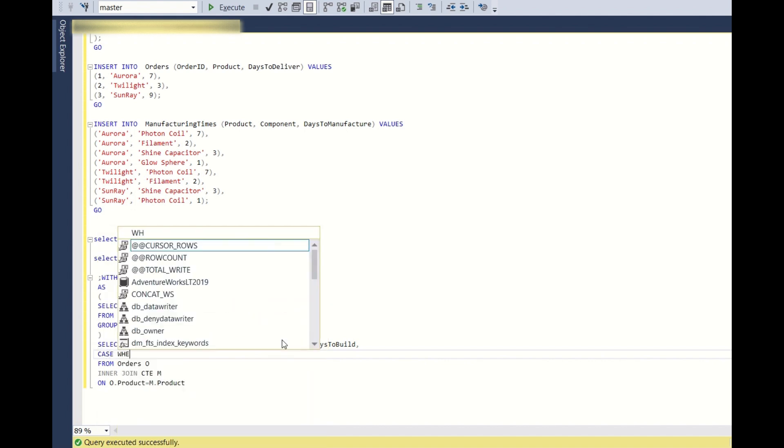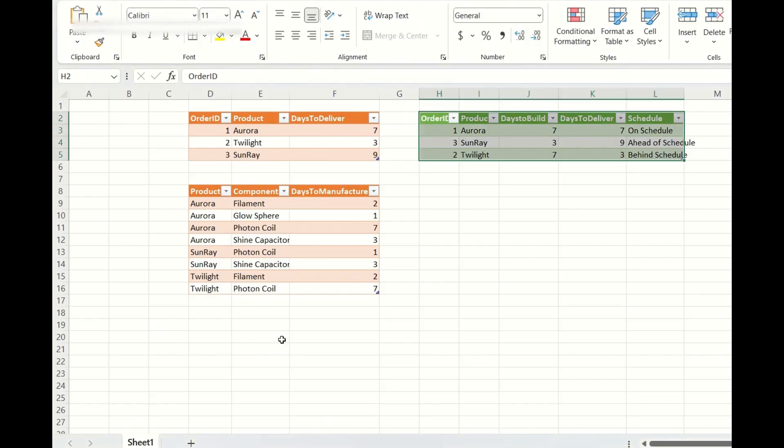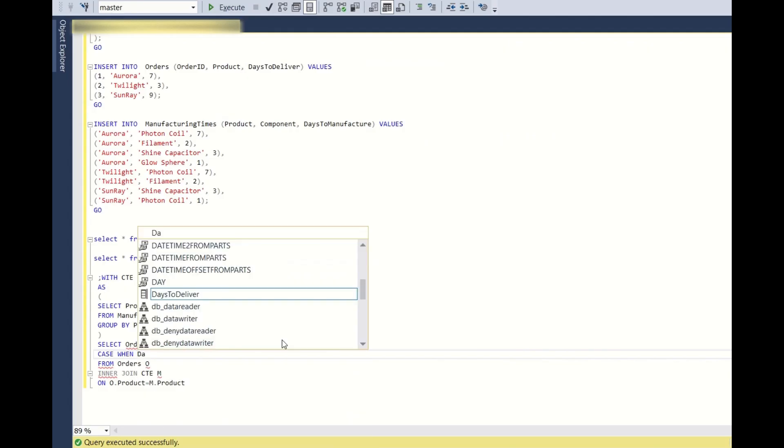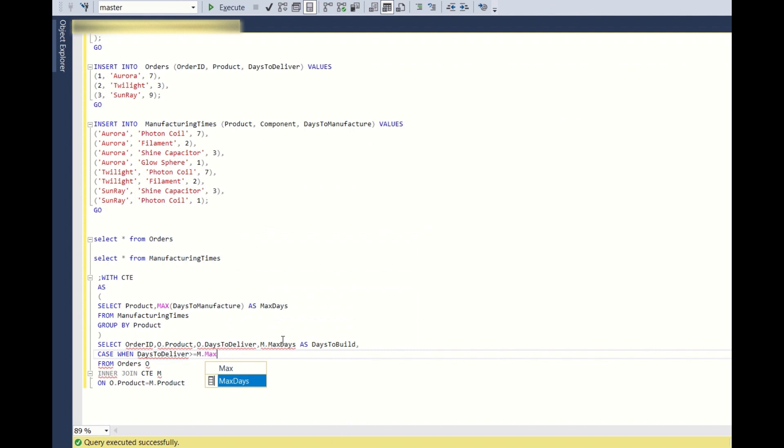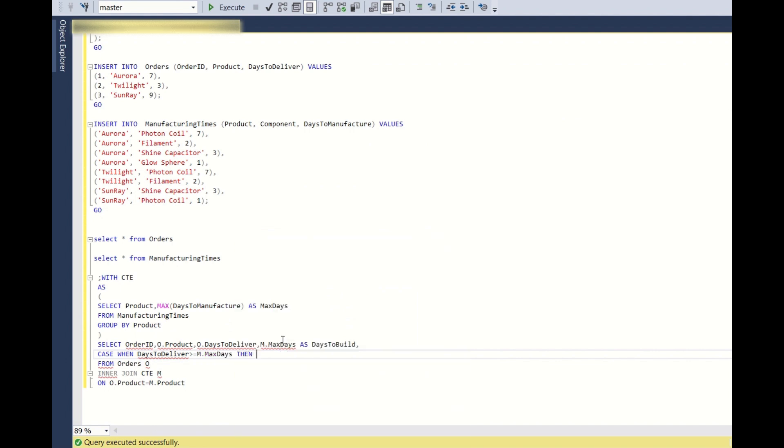So days to build comma, we have to write, we have to use case statement. Case when days to deliver is greater than or equal to M dot max days, then ahead of schedule.